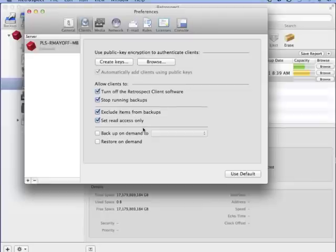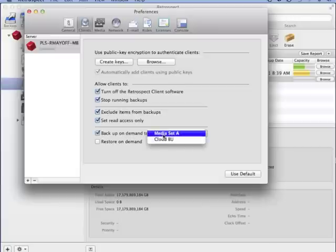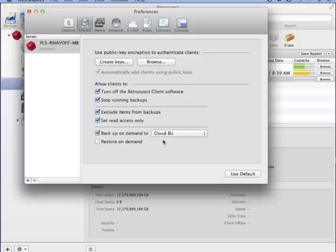Retrospect also has a backup on demand option. When you select that, you pick which backup set or media set you want Retrospect to use when writing data for a backup on demand.